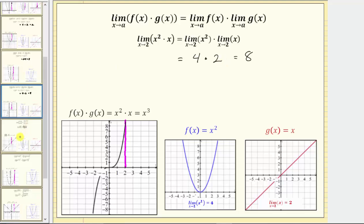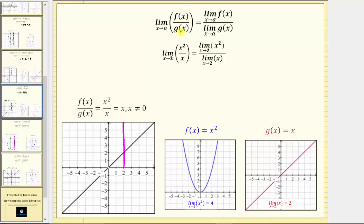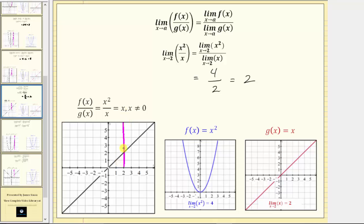The next property involves a quotient, where we have the limit as x approaches a of f of x divided by g of x equals the limit as x approaches a of f of x divided by the limit as x approaches a of g of x. As an example, we have the limit as x approaches two of x squared divided by x. Because we have a quotient, we can write this as the limit as x approaches two of x squared divided by the limit as x approaches two of x. The limit as x approaches two of x squared is equal to four, and the limit as x approaches two of x is equal to two. Four divided by two is equal to two. To verify, we can graph the original function given by x squared divided by x, which simplifies to x as long as x in the denominator does not equal zero, giving us a line with a hole at the origin. As we approach two from the left and the right, the function value does approach two, verifying the property.